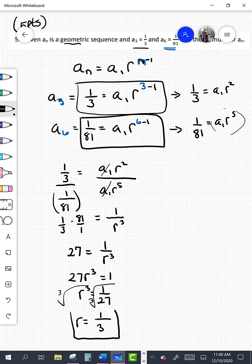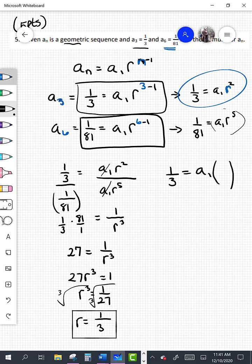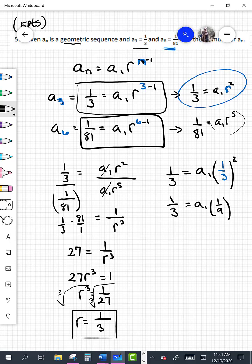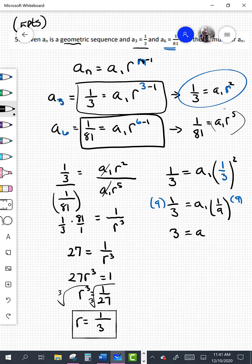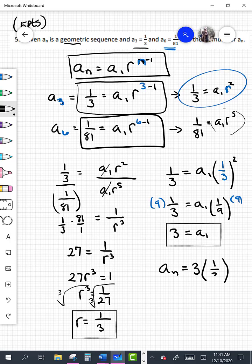Now we need to find a sub 1. Going back to the first equation: one third equals a sub 1 times r squared, and r is 1 third, so one third equals a sub 1 times (1 third) squared, which is 1 ninth. Multiplying both sides by 9 gives 9 divided by 3 equals 3, so a sub 1 equals 3. Knowing r and a sub 1, the formula is a sub n equals 3 times (1 third) raised to the (n minus 1) power.